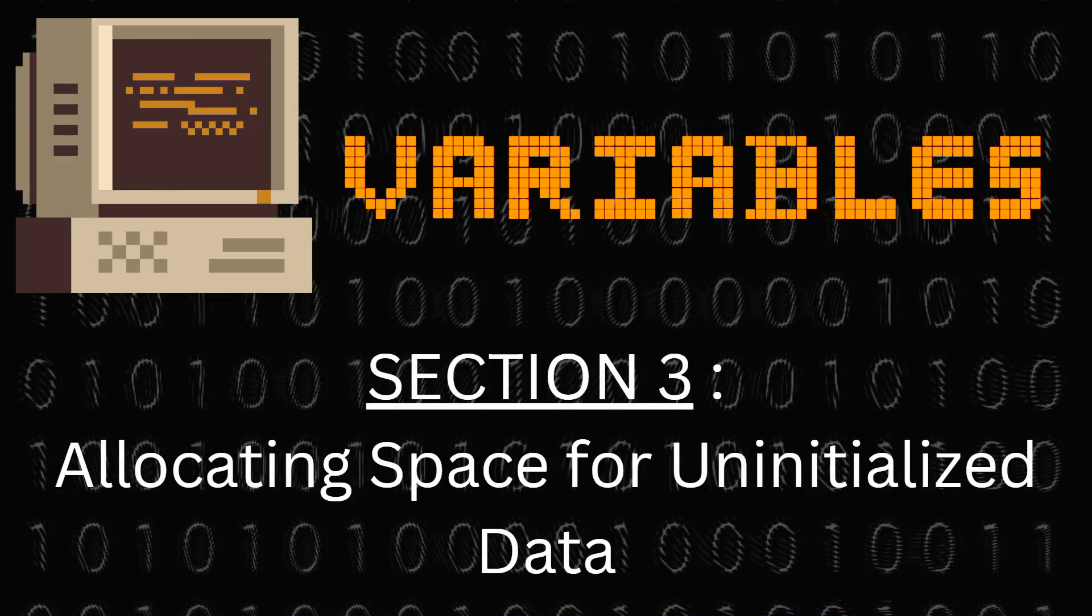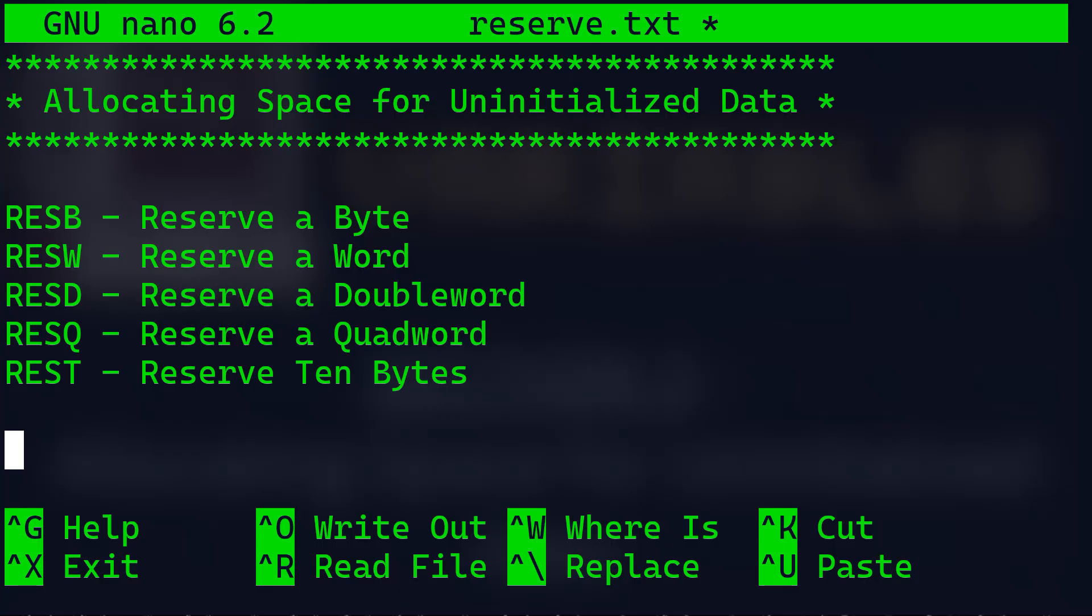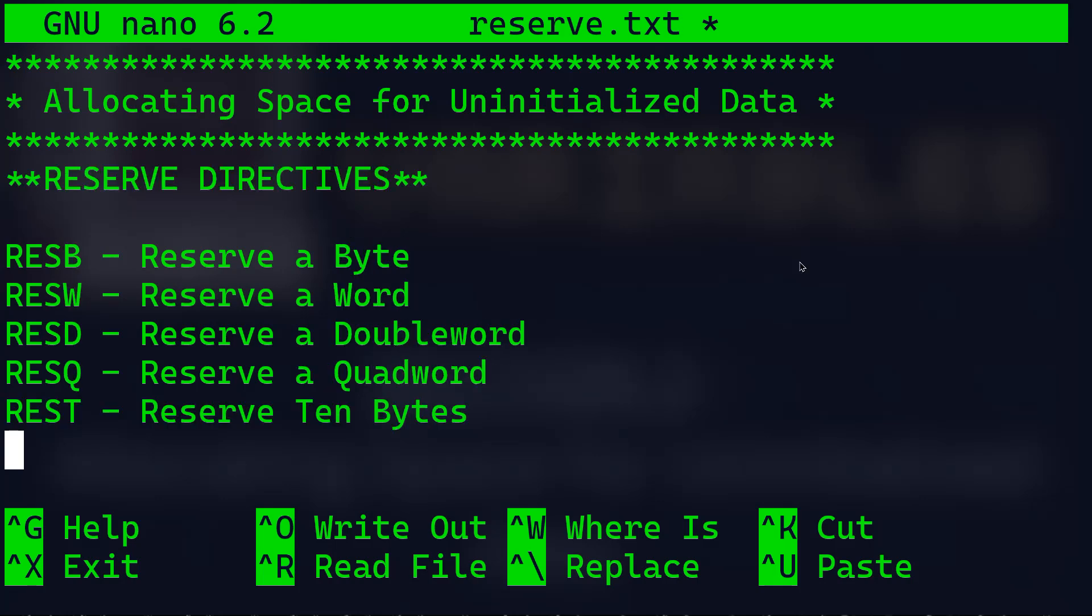In section 3 we're going to talk about allocating space for uninitialized data. Now let's talk about reserving space for data that we don't want to give initial values to. For that we use something called reserve directives.